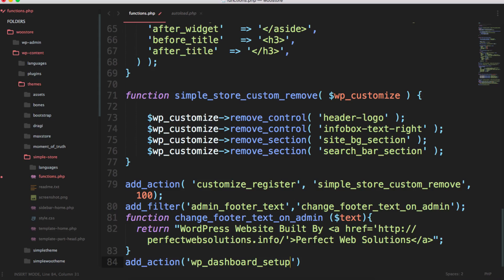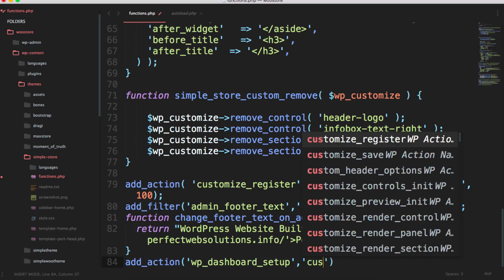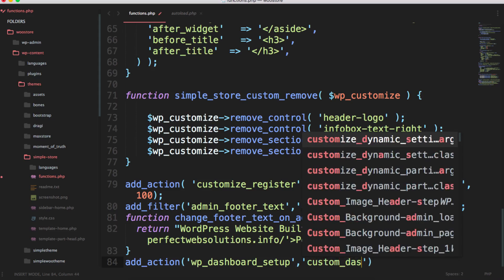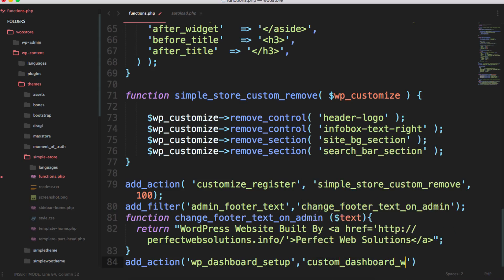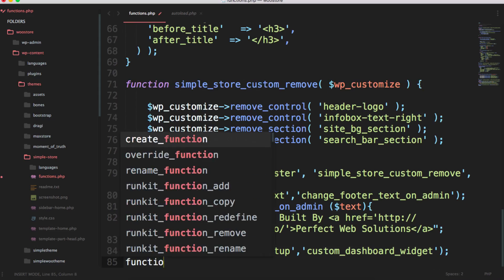I'm going to choose wp_dashboard_setup, so I'll press enter and I will see this hook here: wp_dashboard_setup. I will call a custom_dashboard_widget - this name should be unique, it shouldn't exist anywhere in your WordPress.